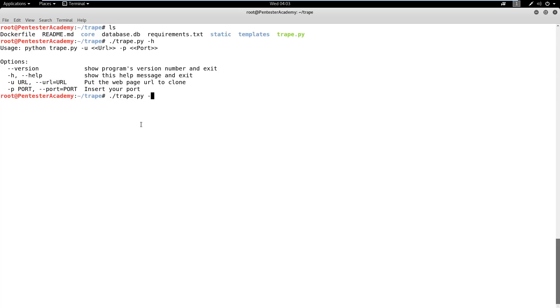First, let's check Trape's help options. Now, we will run the script using the u flag to define the web page URL which we want to clone. The p flag specifies the port number to be used for hosting the page.